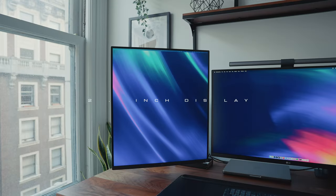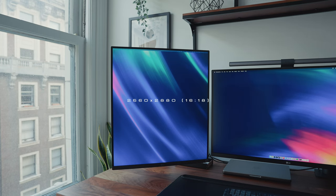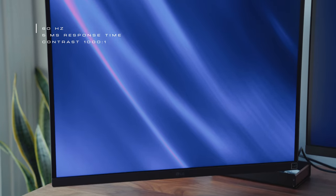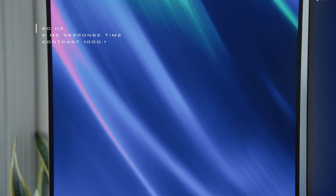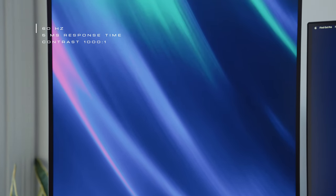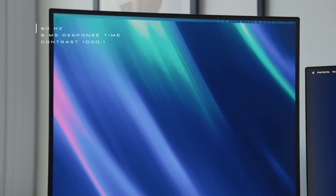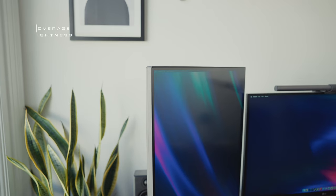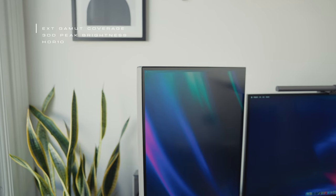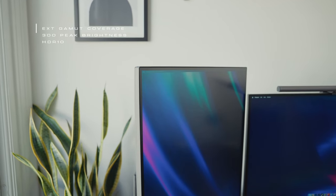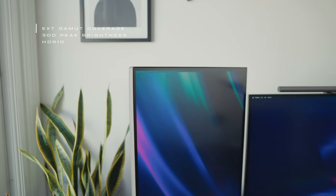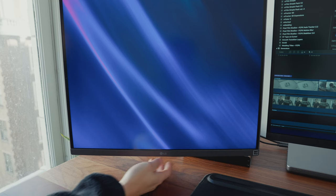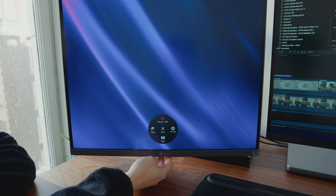The LG DualUp is a 27.6 inch display with the unique 2560 by 2880 resolution. It has a 60 Hertz refresh rate and a five millisecond fast response time with the contrast listed at 1000 to 1. In addition, this monitor supports extended gamut coverage, HDR 10, and a maximum 300 peak brightness.